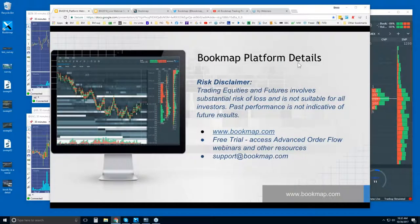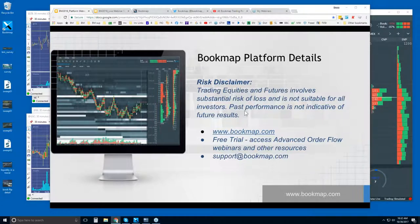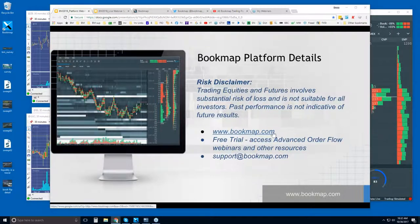Welcome to the Bookmap Platform Details webinar. This is Bruce at Bookmap. Risk disclaimer: trading equities and futures involves substantial risk of loss. It's not suitable for all investors. Past performance is not indicative of future results. For more information, go to bookmap.com.